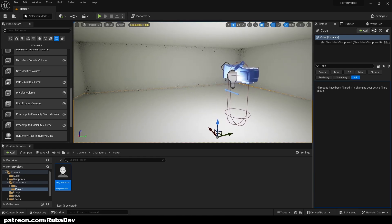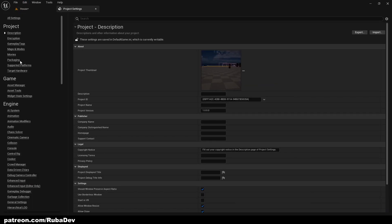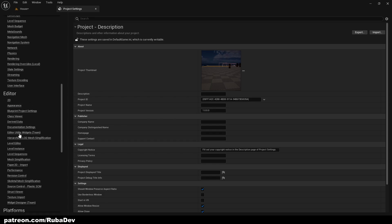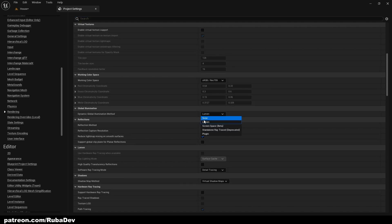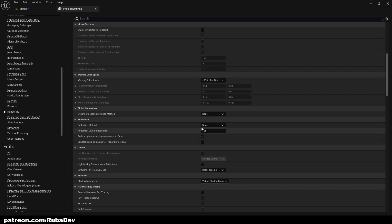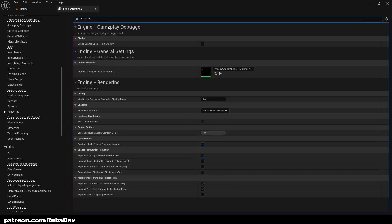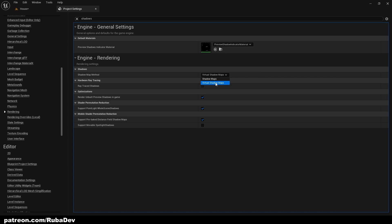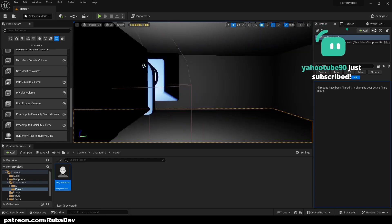Let's go to Project Settings and disable Lumen, since we won't need it — it's really only needed for a very realistic style. Set the Dynamic Global Illumination Method to None and the Reflection Method to None as well. Also search for 'shadows' and switch from Virtual Shadow Maps to Default Shadow Maps.